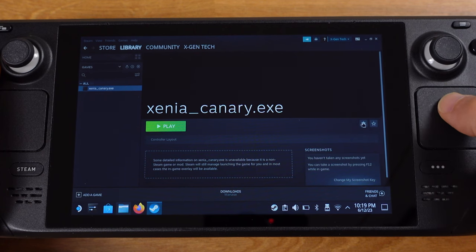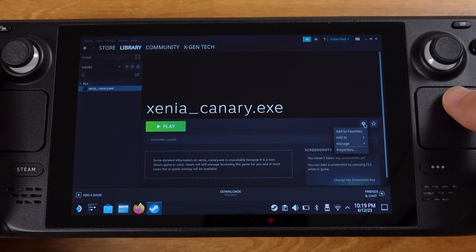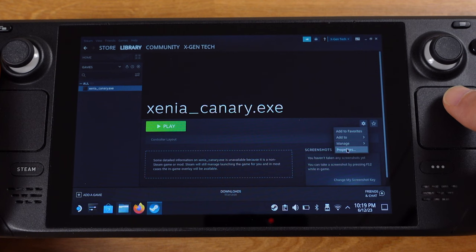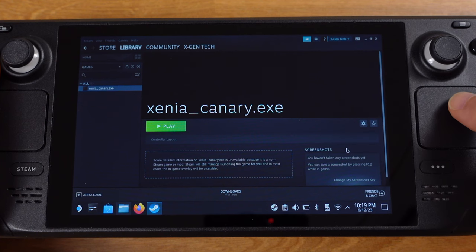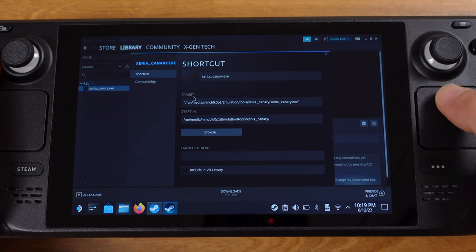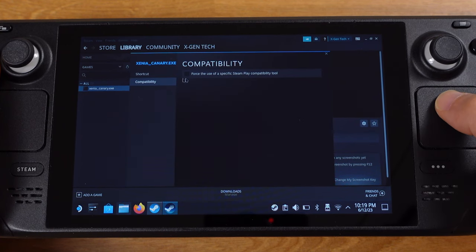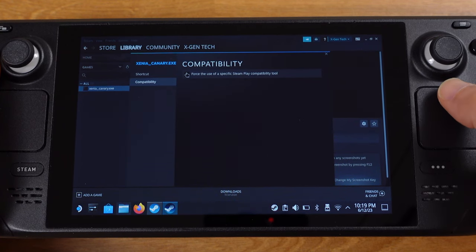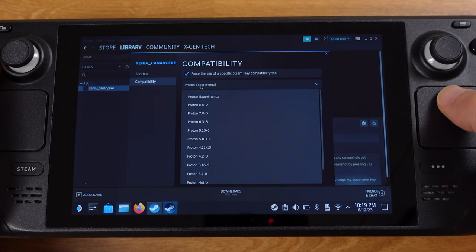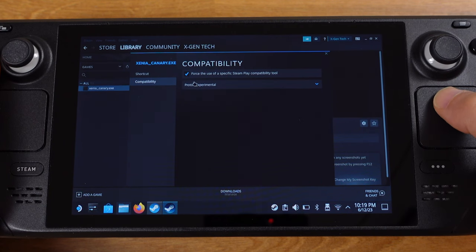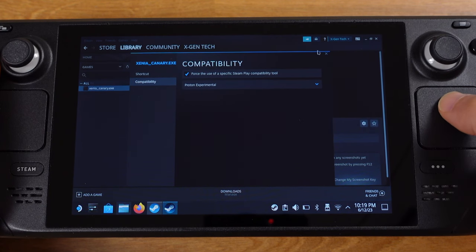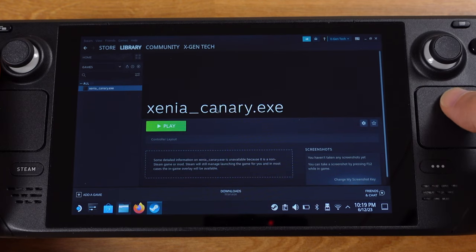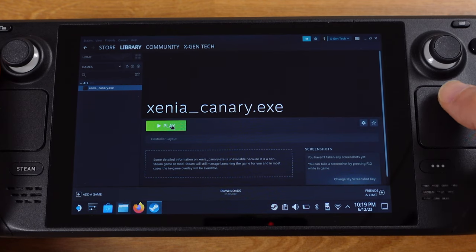Next, open the Steam from desktop. Click on the library, then from the left side select Xenia exe. Next, click the gear icon on the right side of screen, then select properties. Under compatibility, make sure you use Proton Experimental. Close this window.